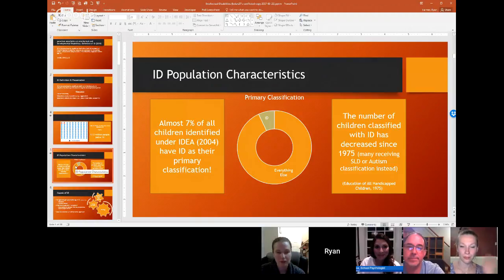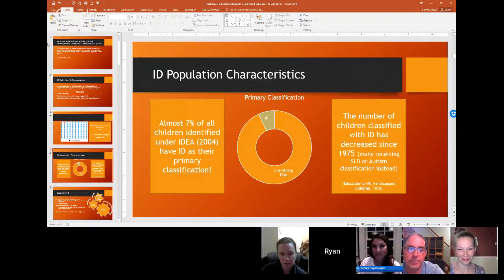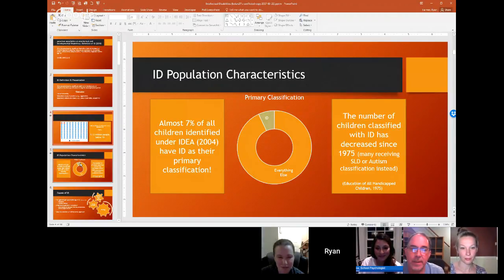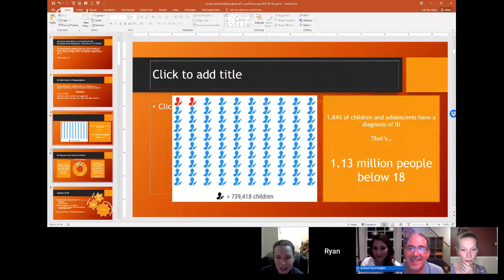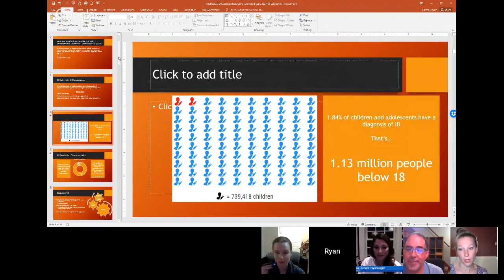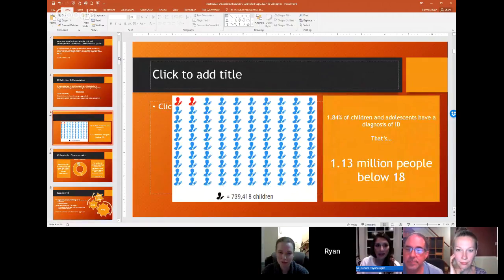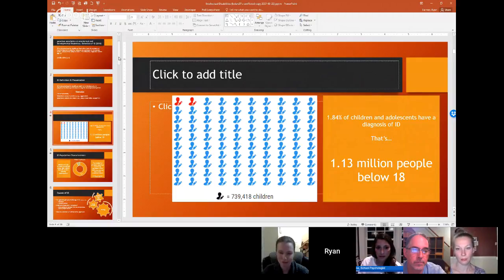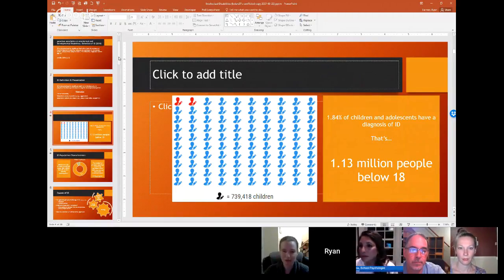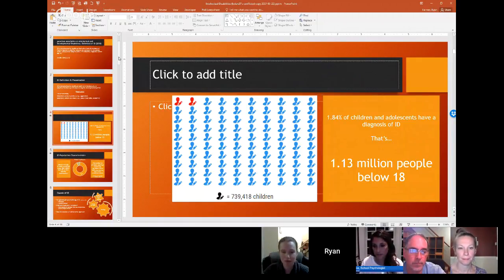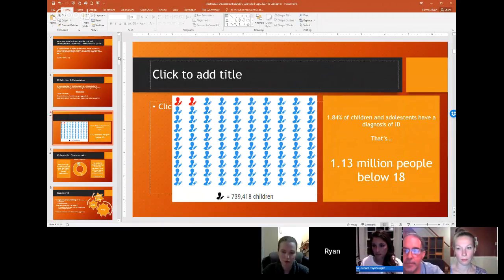Is anyone surprised by the rates? When you think about the bell curve and where 70 is going to fall, around 2% makes sense — slightly above what would be estimated with a purely normative curve. Remember, it's not just on IQ — it's on IQ and adaptive. So the probability of having both really low would actually be a very, very tiny tip of that curve. The estimates based on percentages of the normal curve tend to be too low, and these current estimates are a little more accurate.